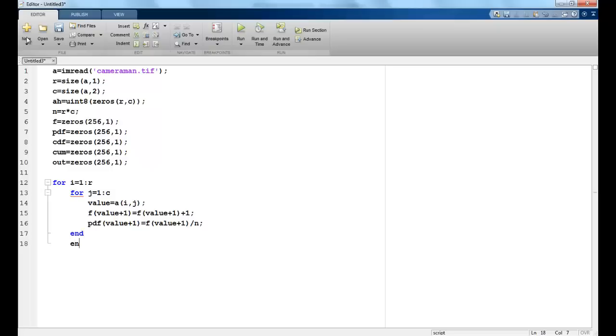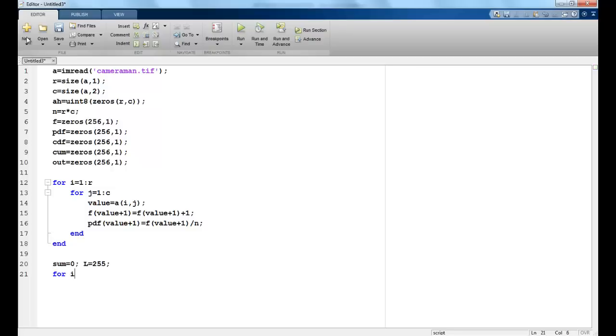And I end these loops. Now I make another variable sum just to accumulate these sums. And L is the intensity value I would like to multiply with. So actually it is 256, but since we multiply with L minus 1, that is why I have taken it to be 255. Then again we iterate through the entire column matrix.